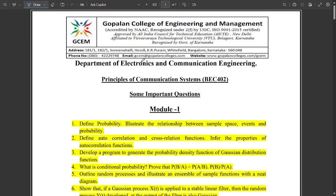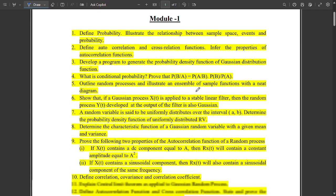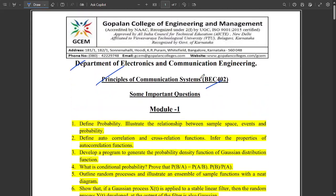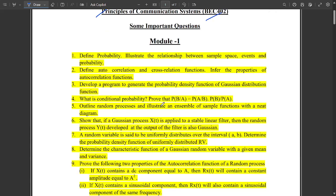Hello everyone. As discussed in the last video, I have a PDF from Gopalan College of Engineering and Management which provides some important questions. This PDF will be available in the description. These are important questions related to the Principles of Communication Systems exam which we are having tomorrow. From this PDF, some highlighted questions you need to be learning for good marks. A huge shout out to Gopalan College of Engineering and Management for this PDF.